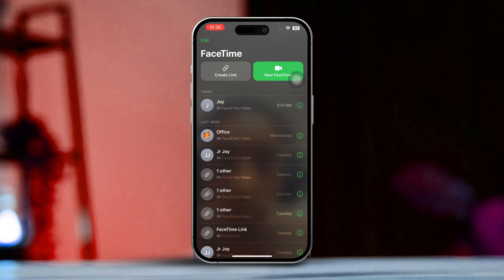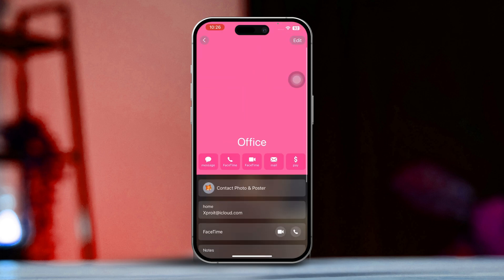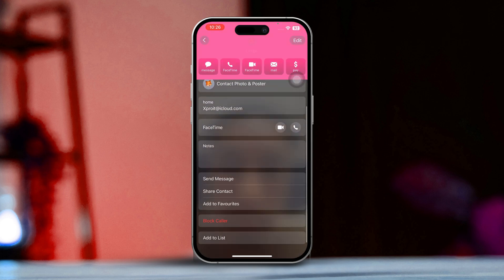After that, tap the 'i' button next to a call to get more information, including the exact time and date.